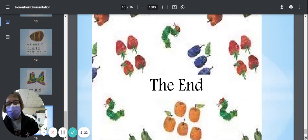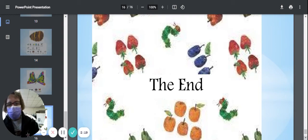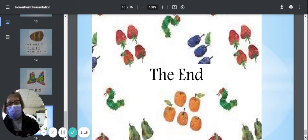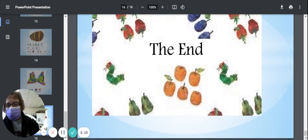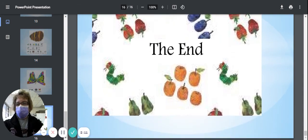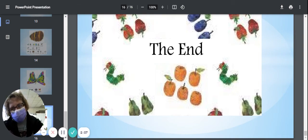And look at all the things he ate. All the foods—the plums, the strawberries, the oranges, the pears, all that food. And he came out as a beautiful butterfly.